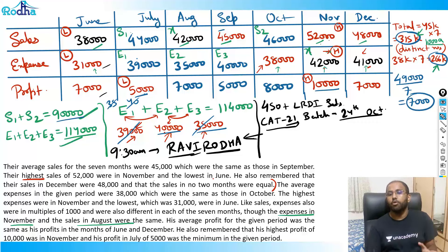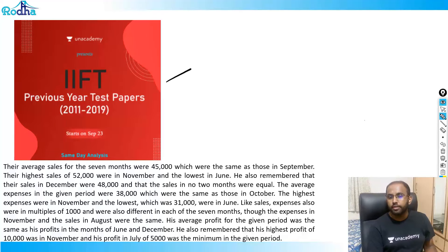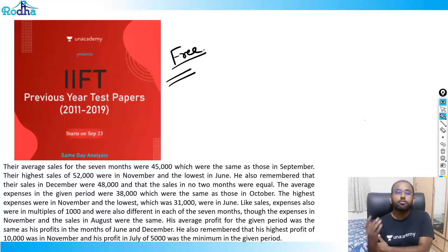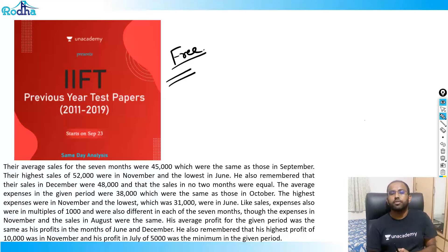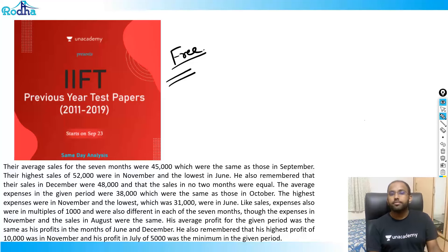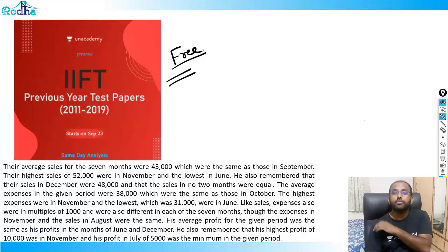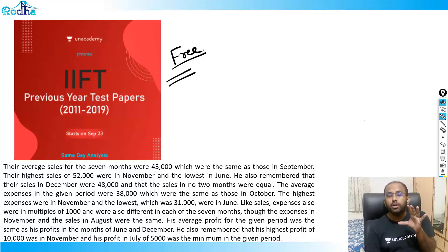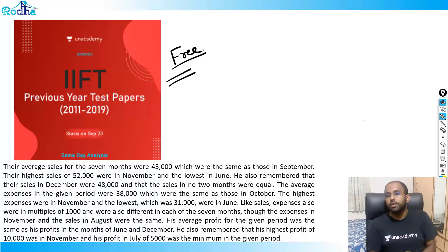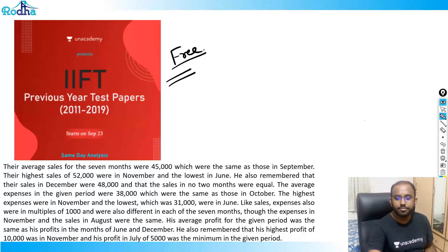Also, I want all of you to prepare for IFT - enroll using the link for IFT prior test papers, it's absolutely free. Previous IFT test papers are great time-bound practice before CAT since IFT's pattern is very close to the current CAT pattern. To recap: read the puzzle only once, note all points in the table, concentrate all the points together and the puzzle will be solved. Thank you for watching, bye-bye.